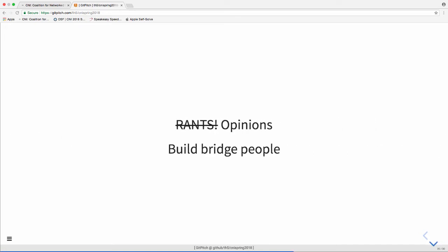So now this is the rant portion of my talk, hashtag rant for lib. So, just one thing I think is to build bridge people. A lot of these navigating the preservation waters, I've had these different camps of the IT folks and the librarians and really they're, oftentimes I find they're talking about the same kinds of things, but they have sort of different languages and different levels of comfort with each other. So, just building up these bridge people who can kind of communicate what we're trying to do is crucial.